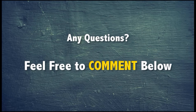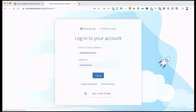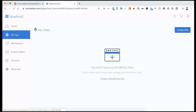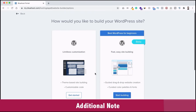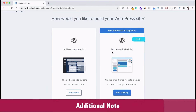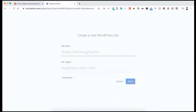Now we move to step two: installing WordPress. From the left menu, click on 'My Sites,' then 'Create a WordPress site.' You may see two options: 'Limitless Customization' and 'Fast Easy Site Building.' Since we'll use the Elementor page builder, select 'Limitless Customization' and click 'Get Started.' Add a site name — I'm using 'Jim Fahad Production' — and a tagline.